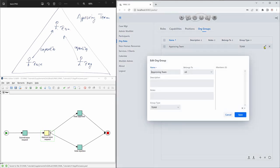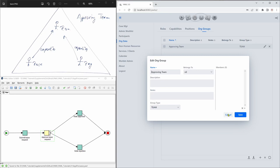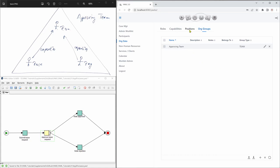And if we look at the team, it just says that it is an org group of type team. So in order to see who is a member of the team, we have to go to the positions. And we have three positions: the approver boss, which is here on top, approver one and approver two. So you can see we have the members here for these positions as we have in the drawing.